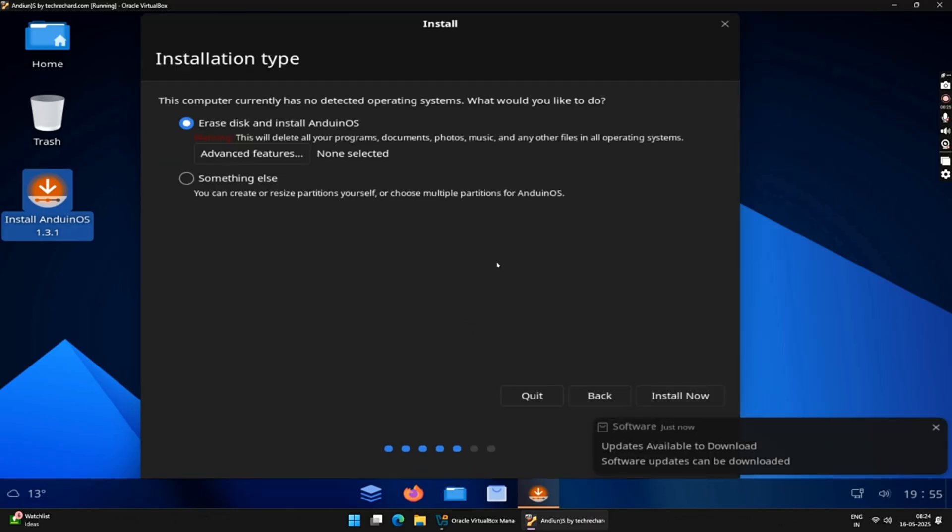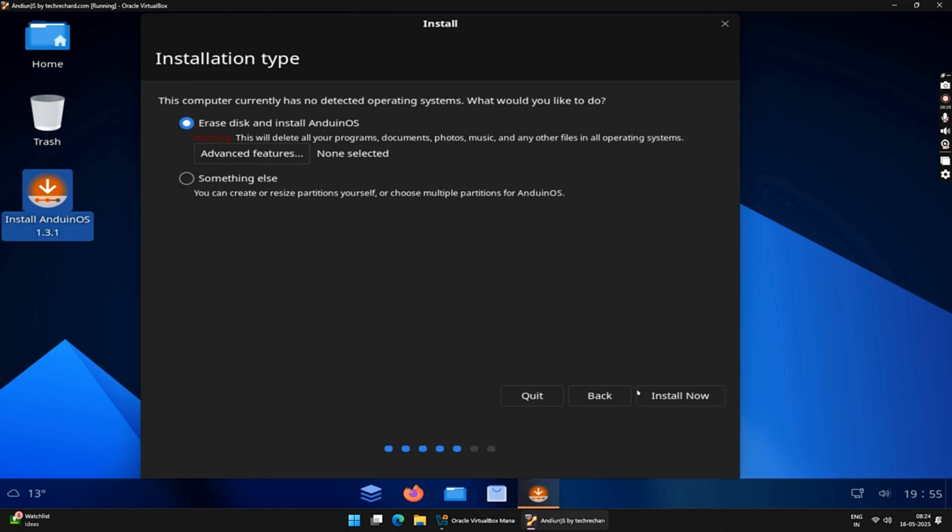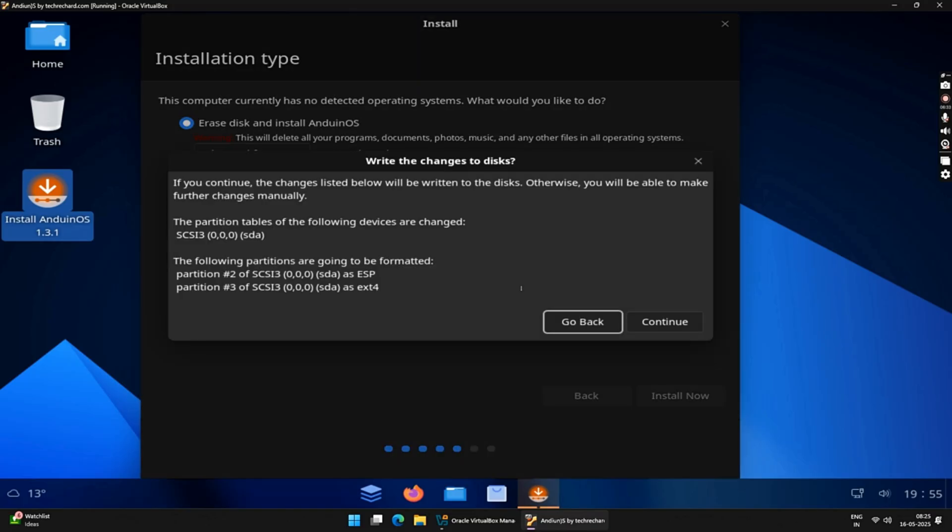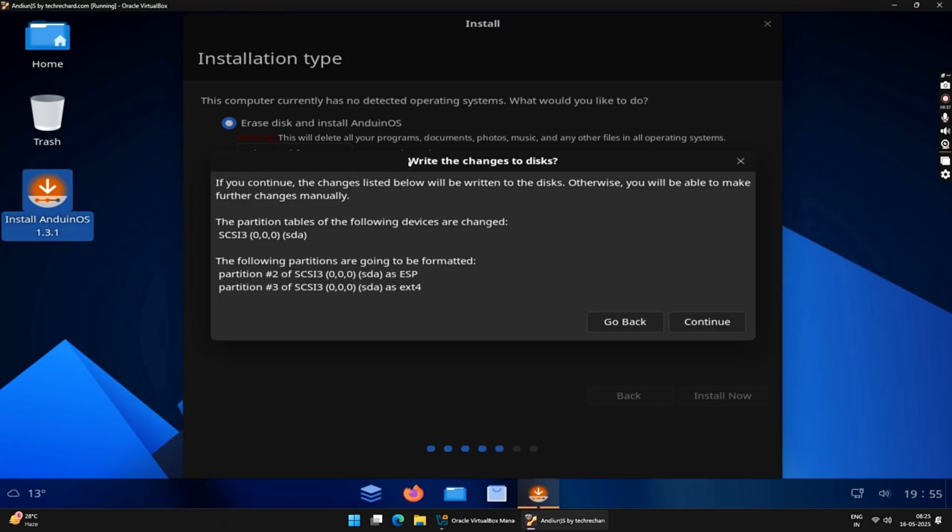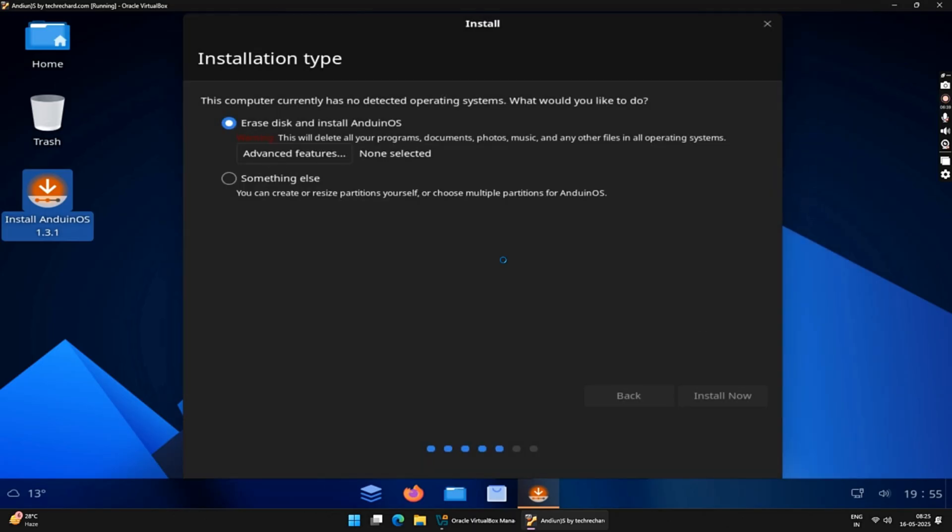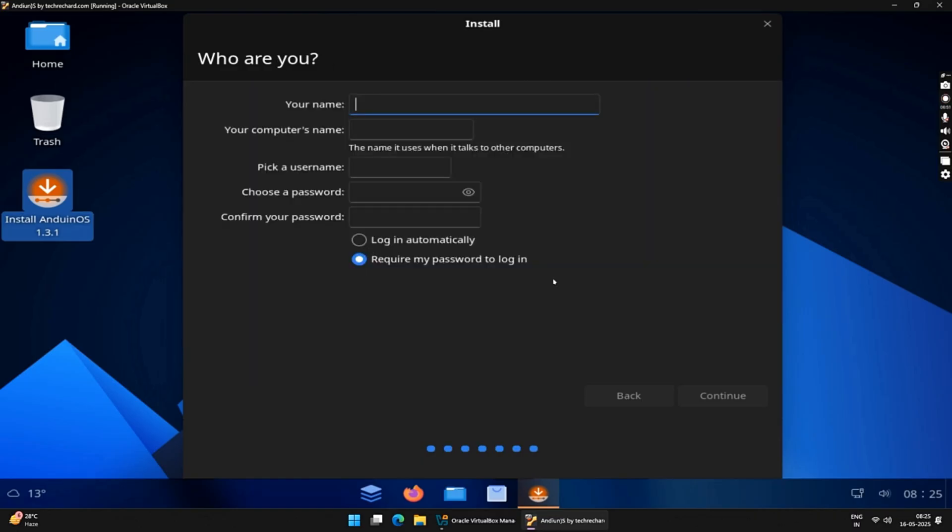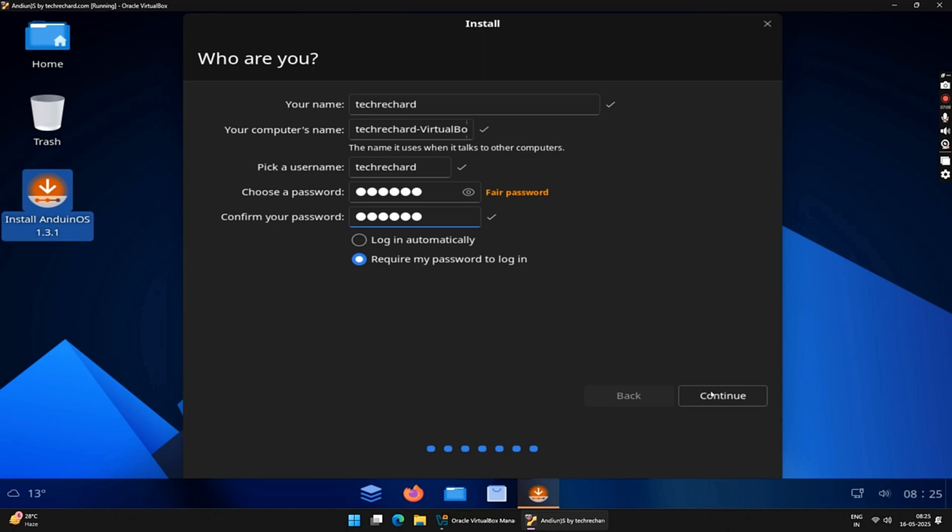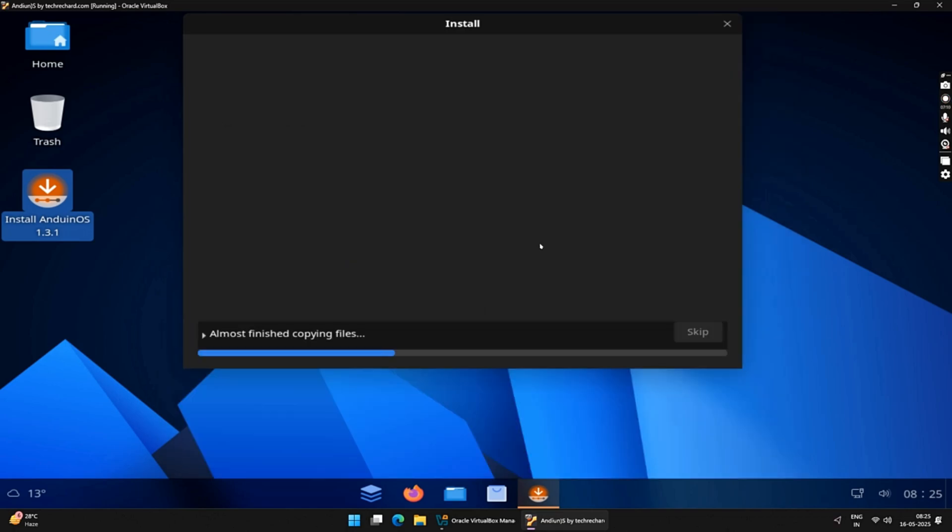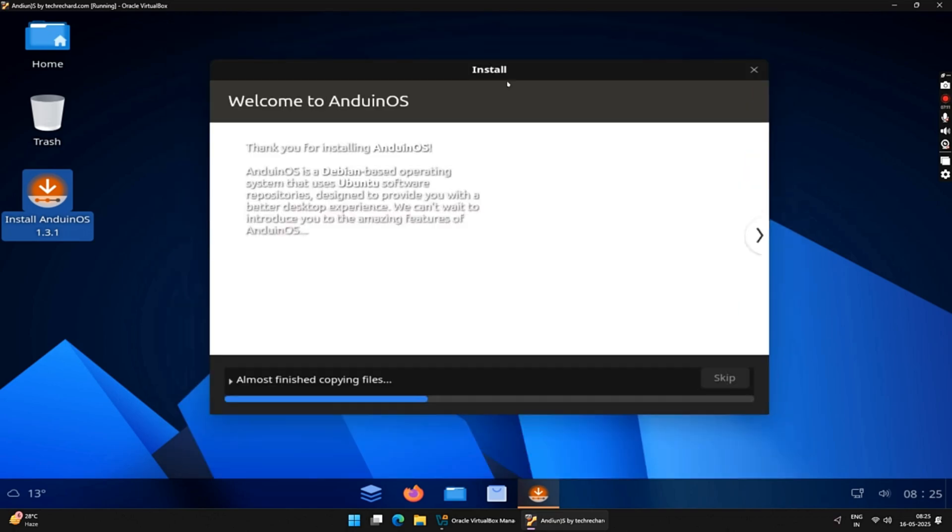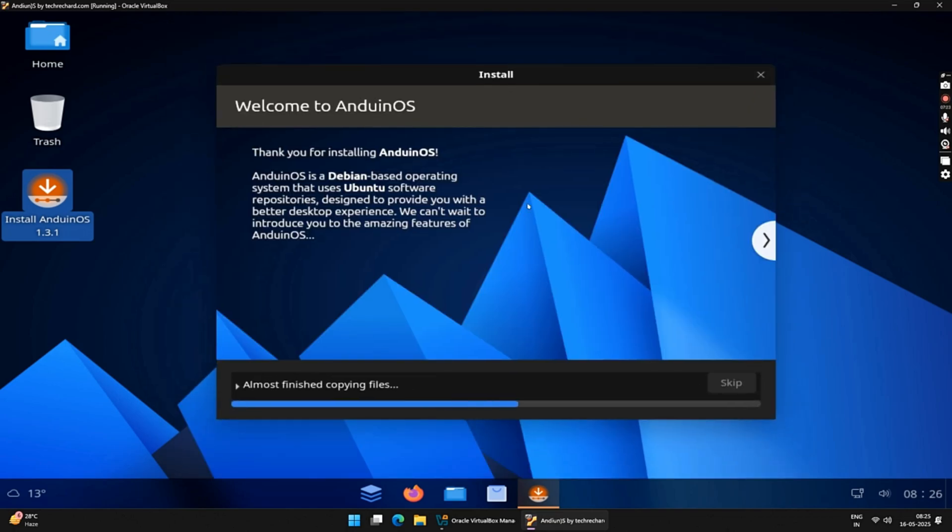Under Installation Type, select Erase Disk and Install Andian OS, and then click on Install Now. Write changes to your disk by clicking on the Continue button. Now, select your location for your time zone and click on Continue. Now, it's time to create a user account. Just type in your name, your username followed by your password for your account. Once everything is done, click on Continue. Now, this will take a while until the installation of Andian OS is successful.